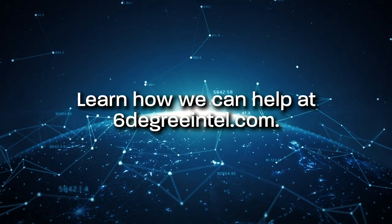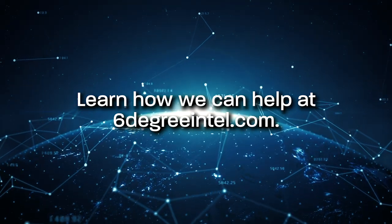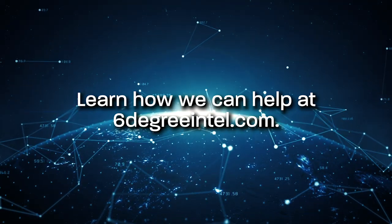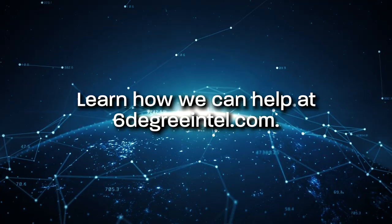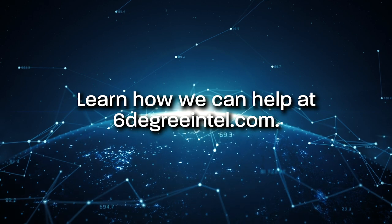Learn how Six Degree Intelligence can help your organization investigate complex financial networks.